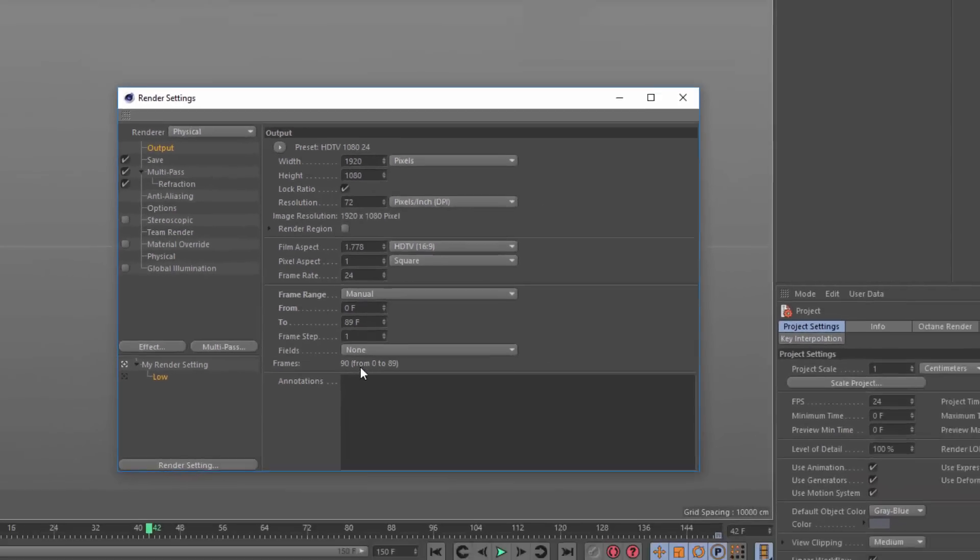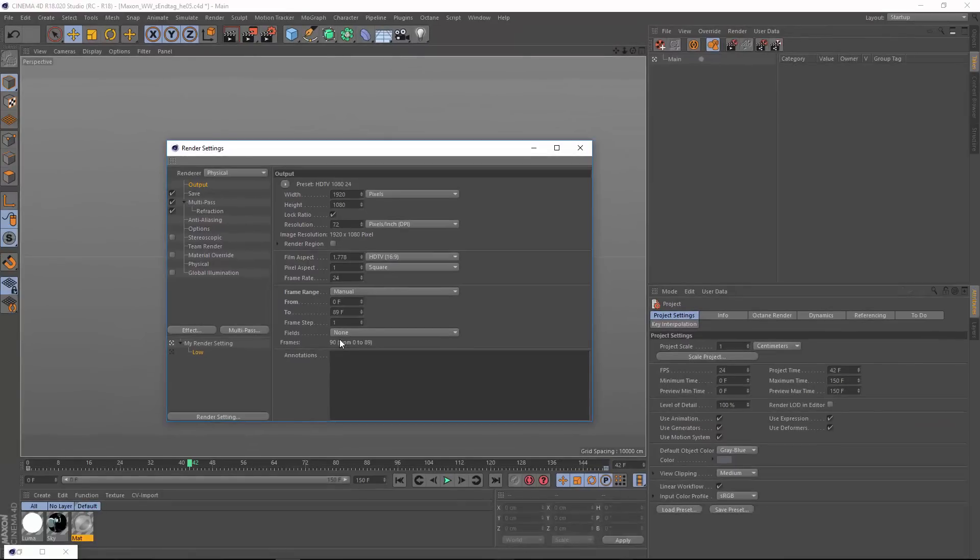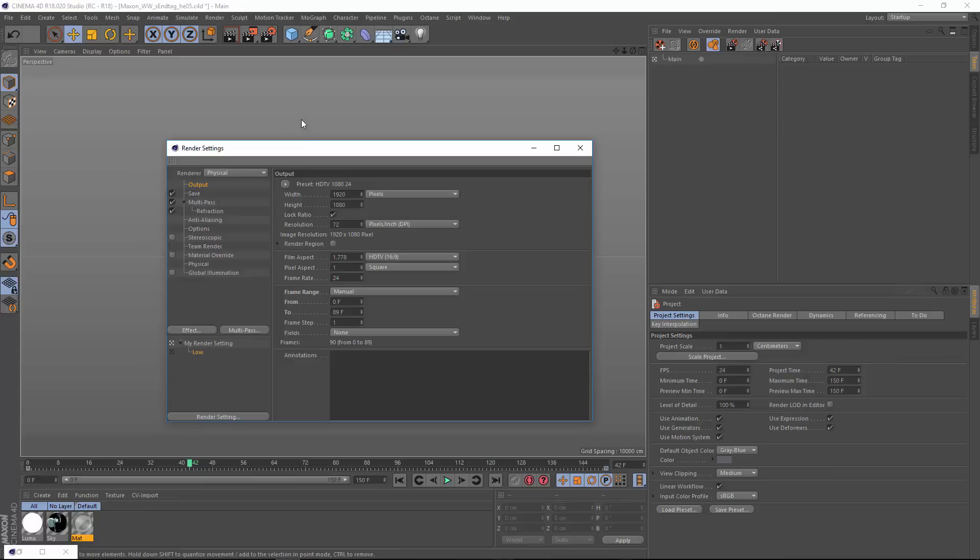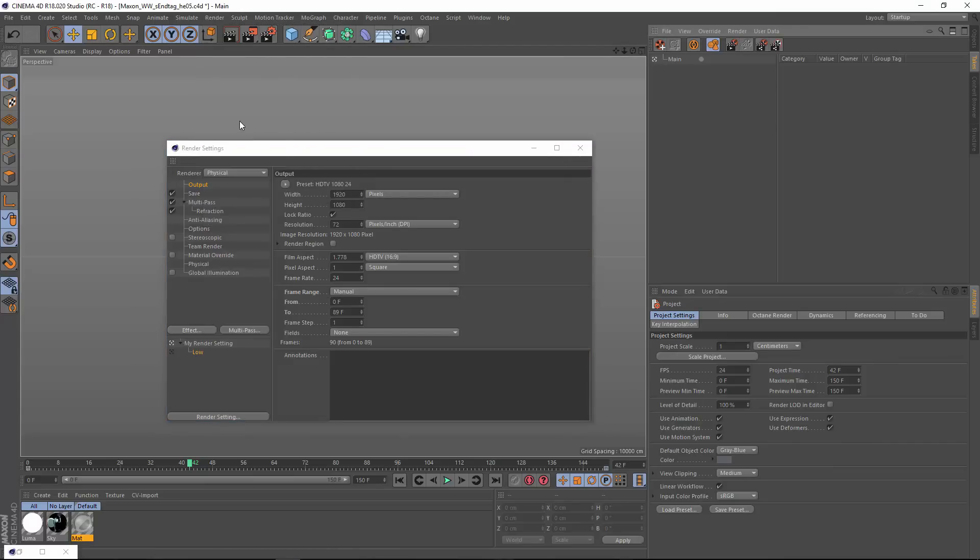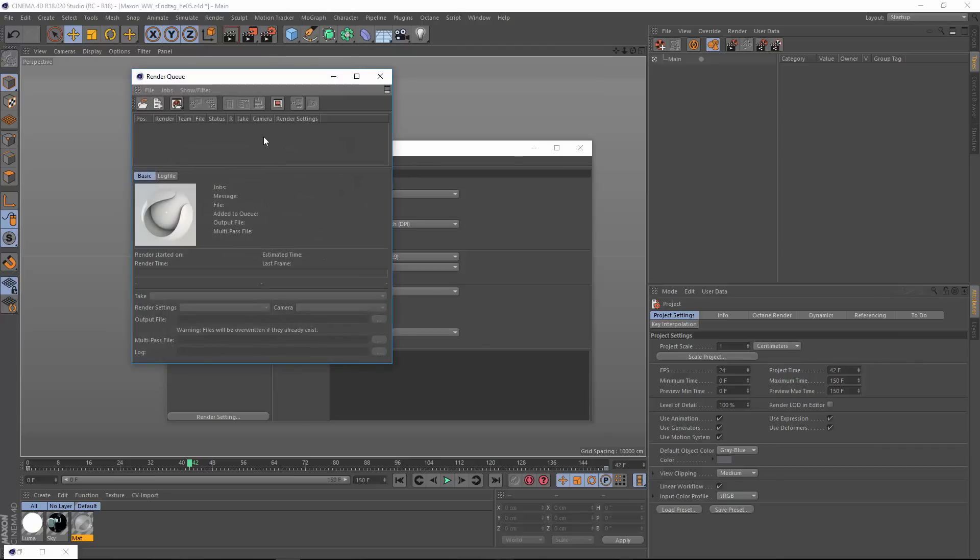Now we need to batch up the render so that both frame ranges render all in one pass, so I don't have to babysit this. The render queue is often our first thought when it comes to batch rendering, but it tends to force you into having a separate output path name for every single render queue item.